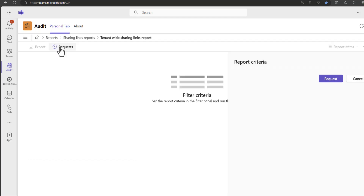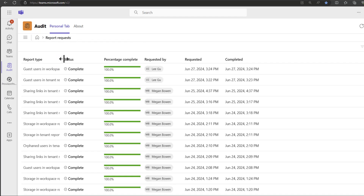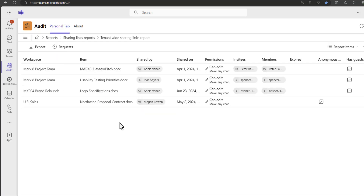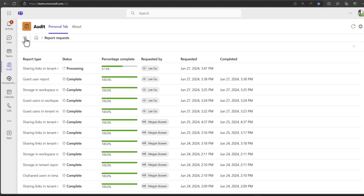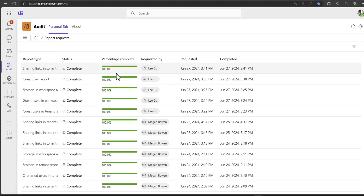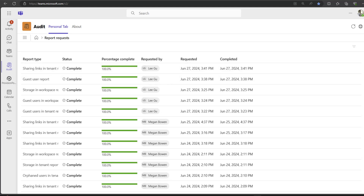You can also view any previous reports that may have been run and see the results of that report at that time. This also allows you to come in and check reports that are currently running, so if you have a report that is going to take some time to run, you can leave it running and come back to it later.